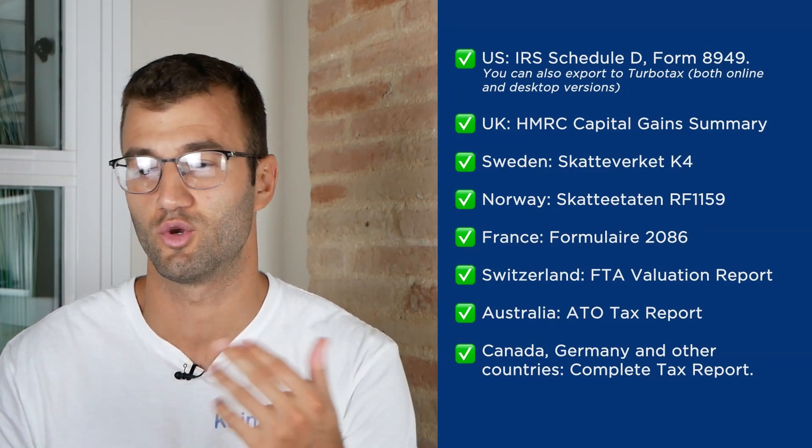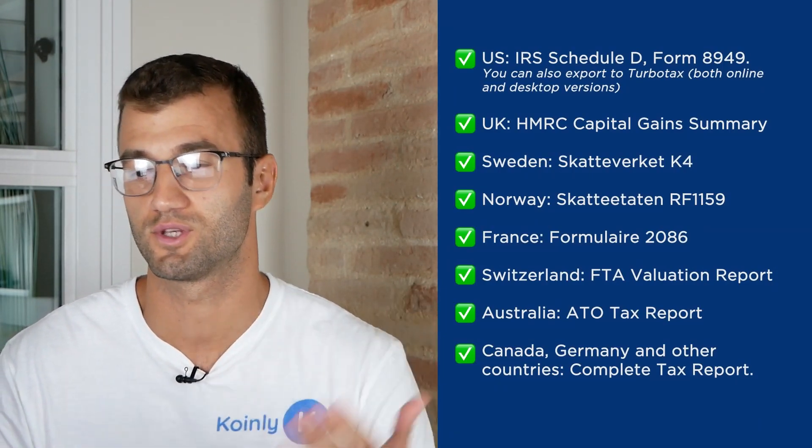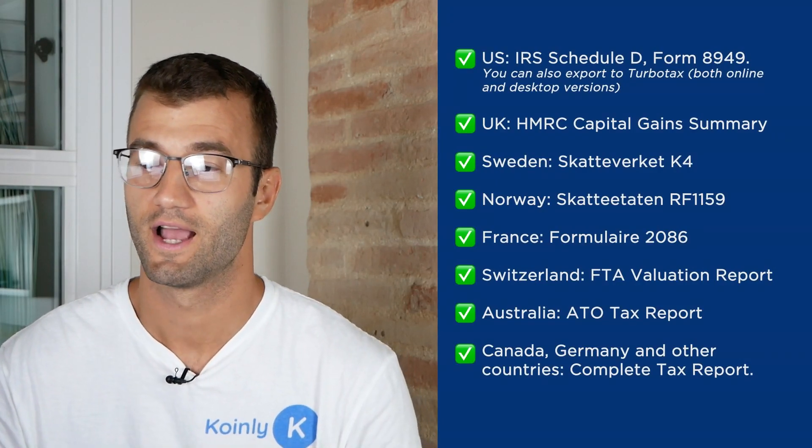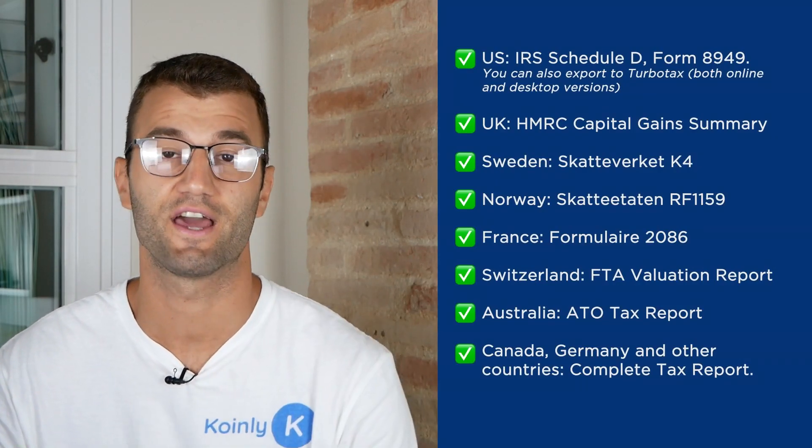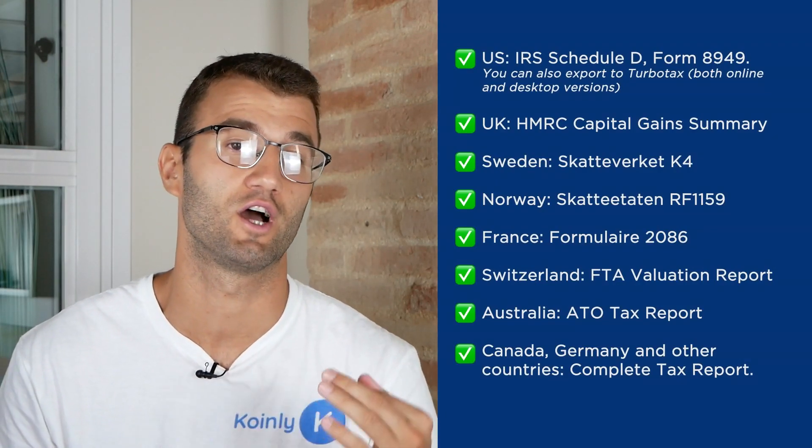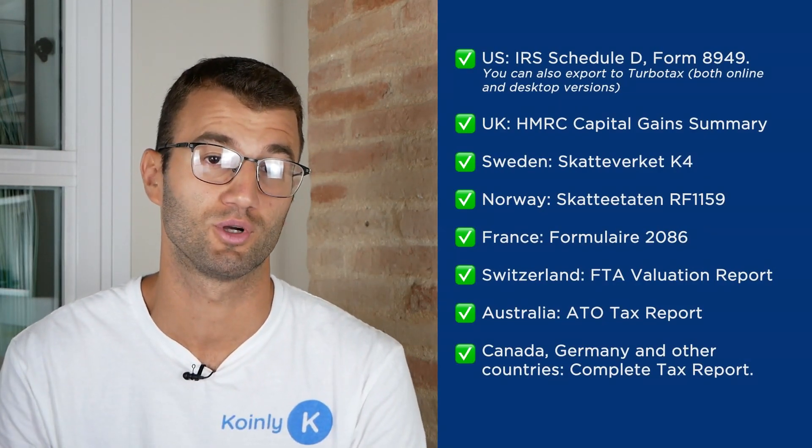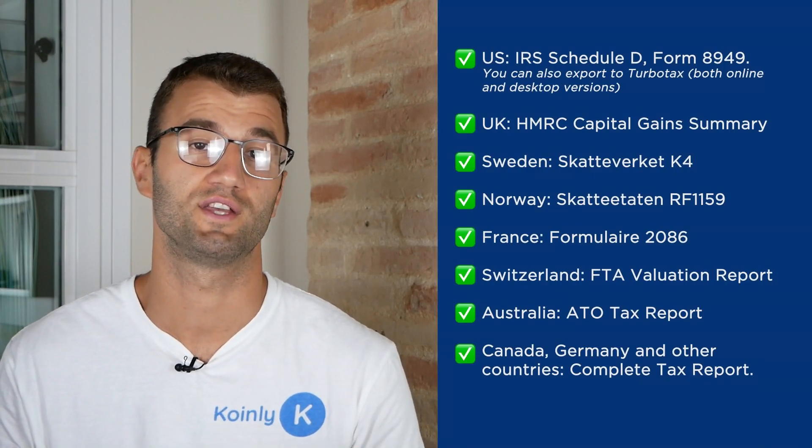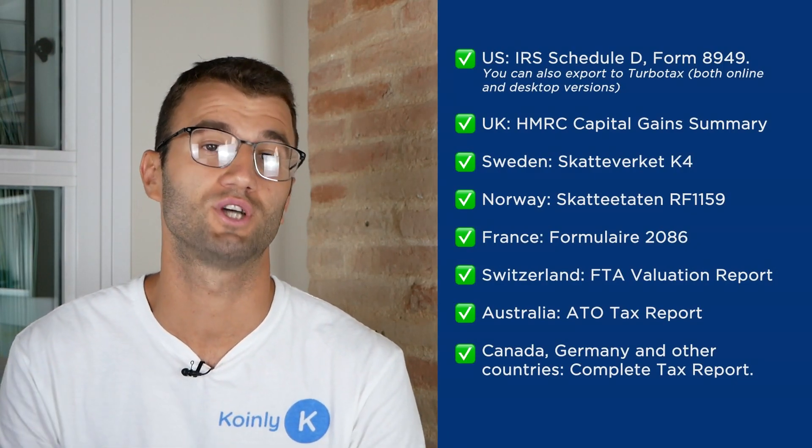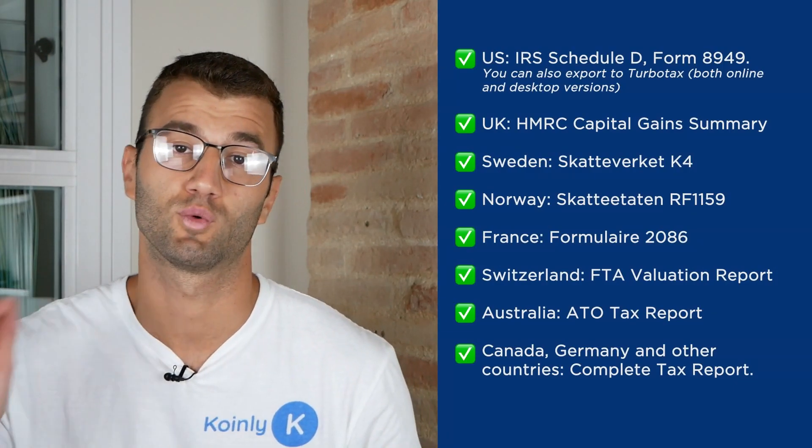We have reports for Sweden, Norway, France, Switzerland, Australia and then lastly Canada, Germany and other countries. We have the complete tax report which keep in mind is a document you can print off and give directly to an accountant.